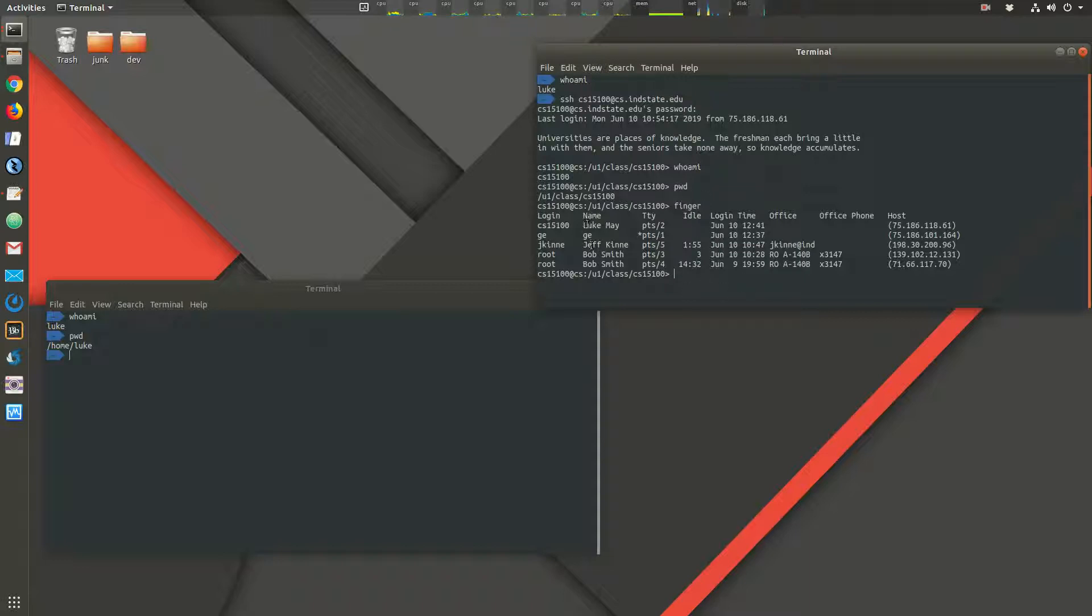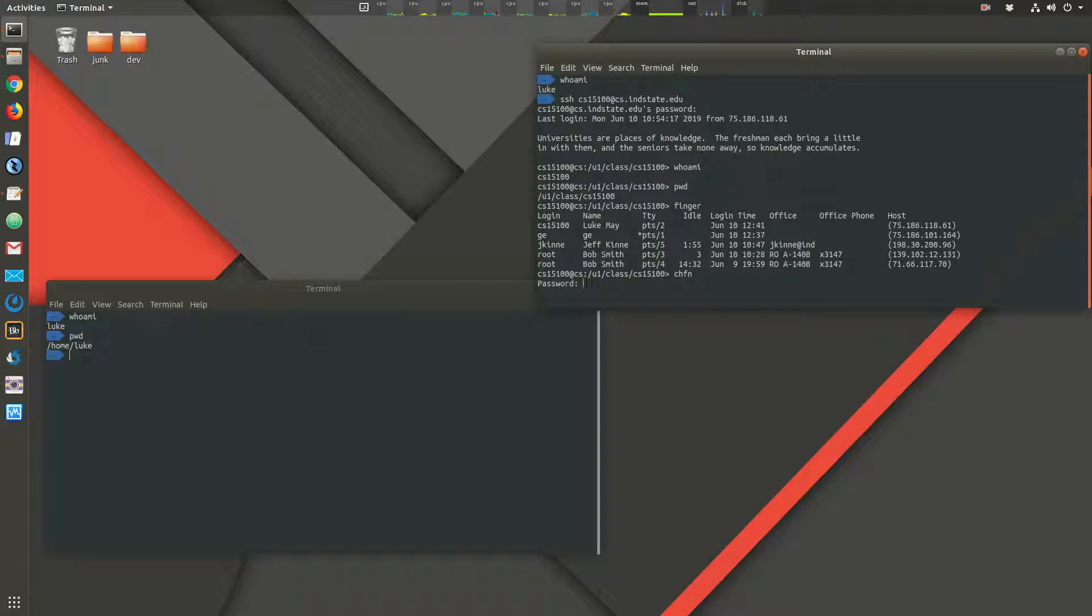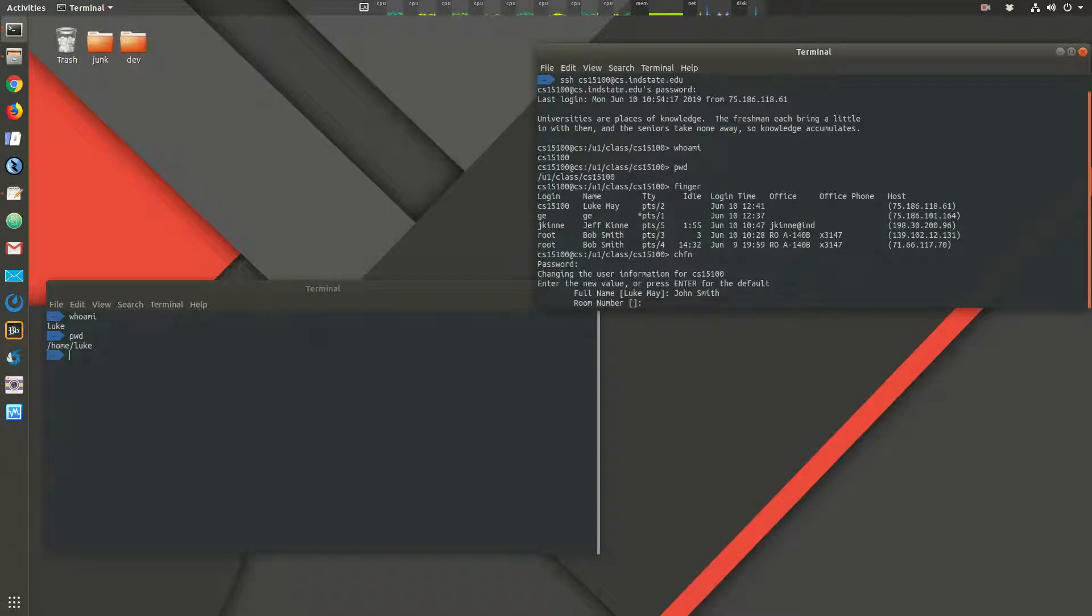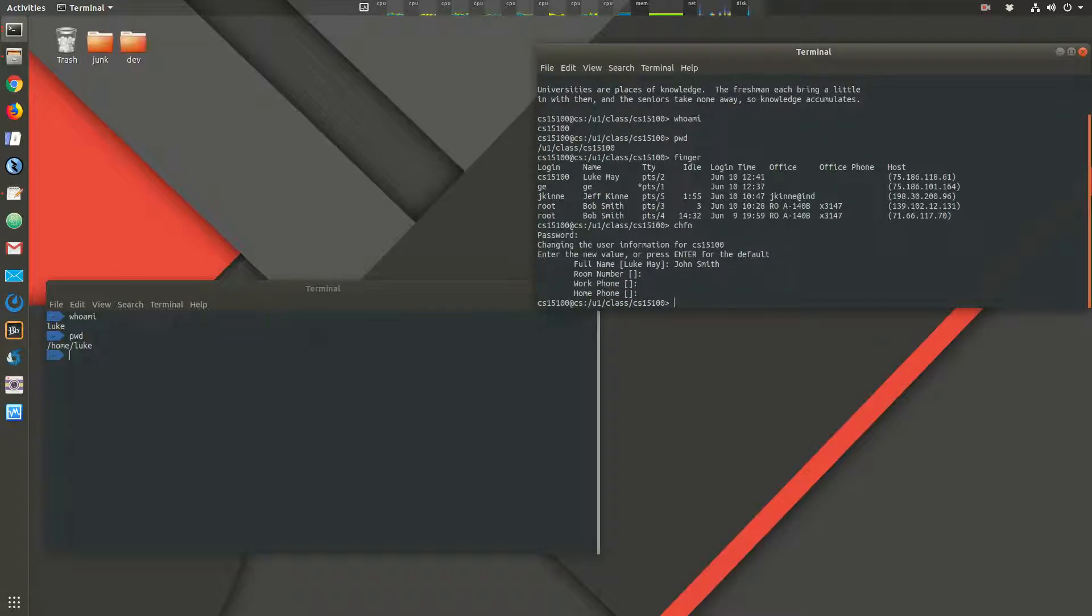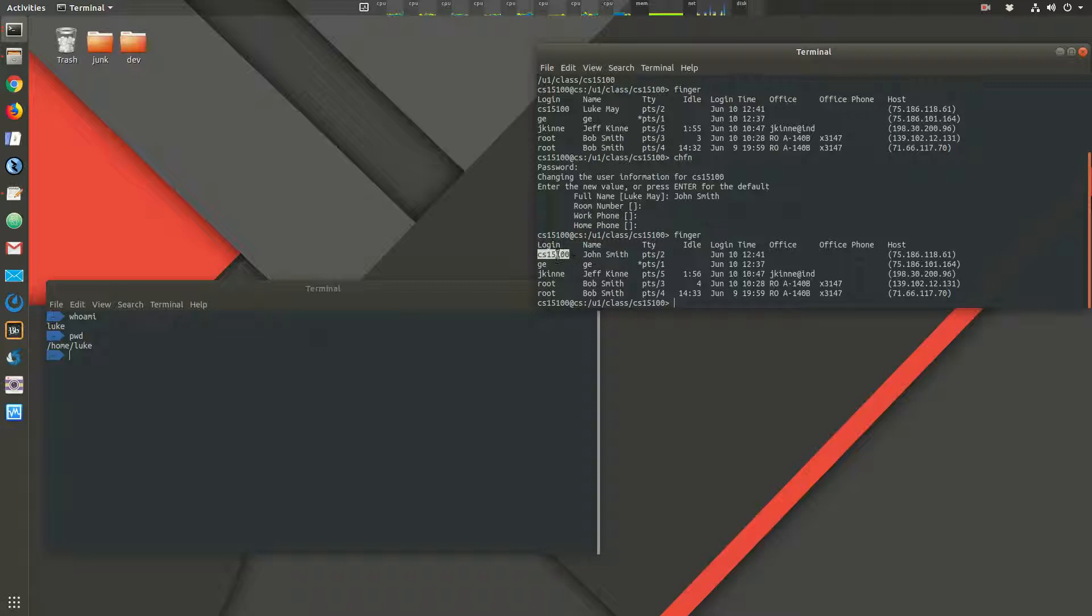Now, where does this information come from? How does it know this user, CS151, is associated with Luke May? So I can use the change FINGER information, CHFN. So what this does is it allows me to change any information that the FINGER command has about me, my user. So if I want to change this information, it's password protected, so no one else can change my information. I'm the only one who can. So I type in my account password. So change the user information. And I can say John Smith. Full name. And room number, I just leave these blank. You can just leave them blank as well. Now, when I say FINGER, now it says John Smith is logged in. So that's the information. That's how it knows my account is associated with the name.